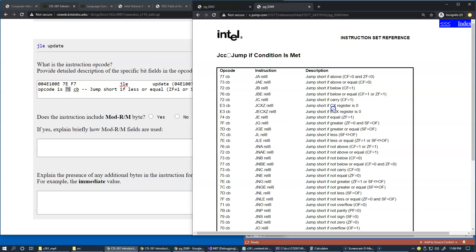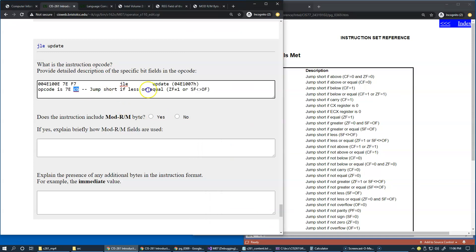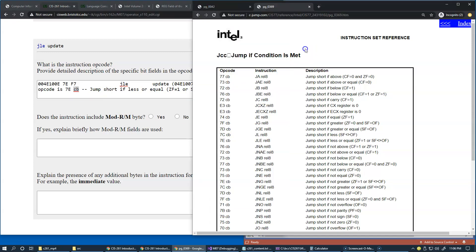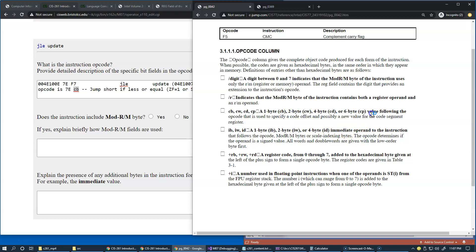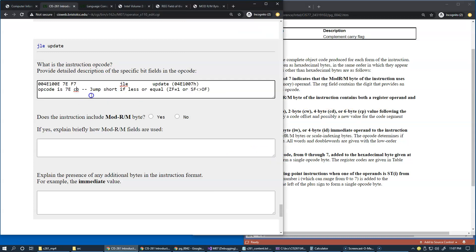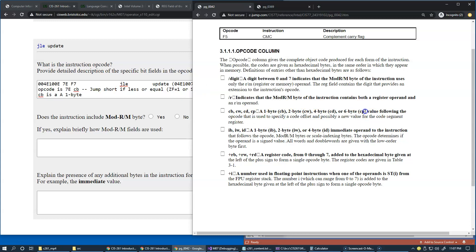So what is CB? Opcode is 7E, it's found, it's pretty well identified right here. So what is CB? Again we jump to our reference page. CB, CW, CD and so forth is a one byte or two byte or four byte or six byte value following the opcode. So in our case it's a one byte, right, one byte.